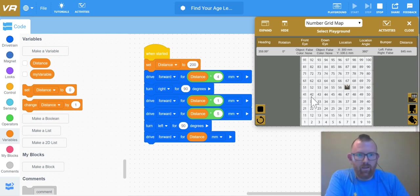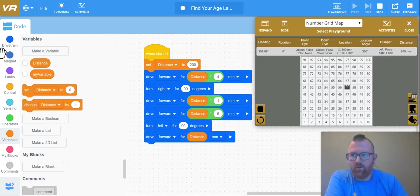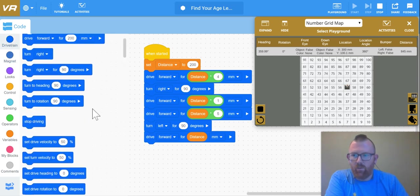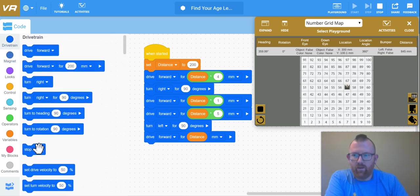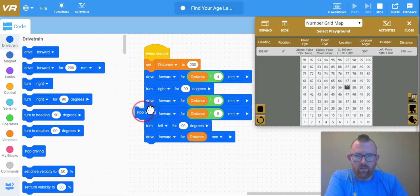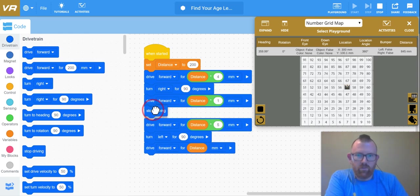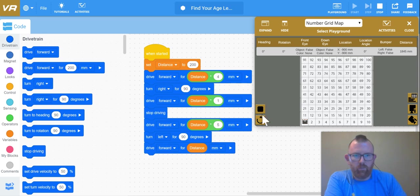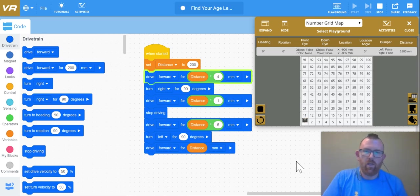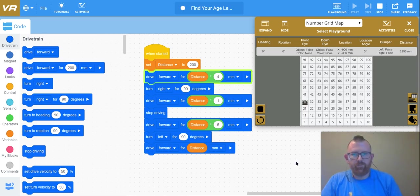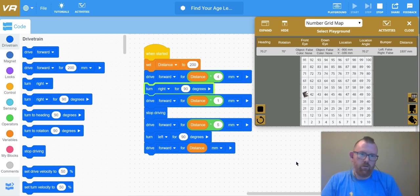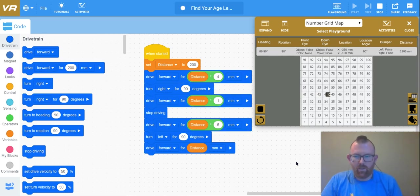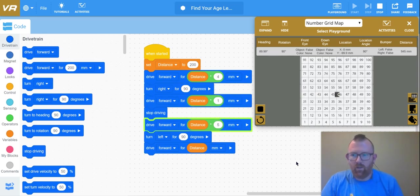And now it goes to 47 turns left and goes up to 57. All right, if I wanted it to stay a little bit longer there on that 42, I can come up here and drag in a little stop drive. And let's see what happens with that. All right, so drives and then turns stops just a little bit longer.